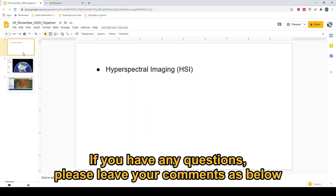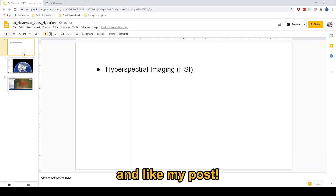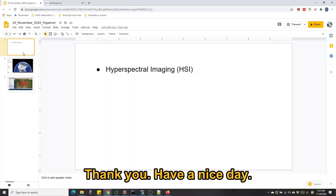So if you have any questions or comments, please leave your comment below in this YouTube channel. Please don't forget to subscribe to my YouTube channel and like my post. Thank you, have a nice day.